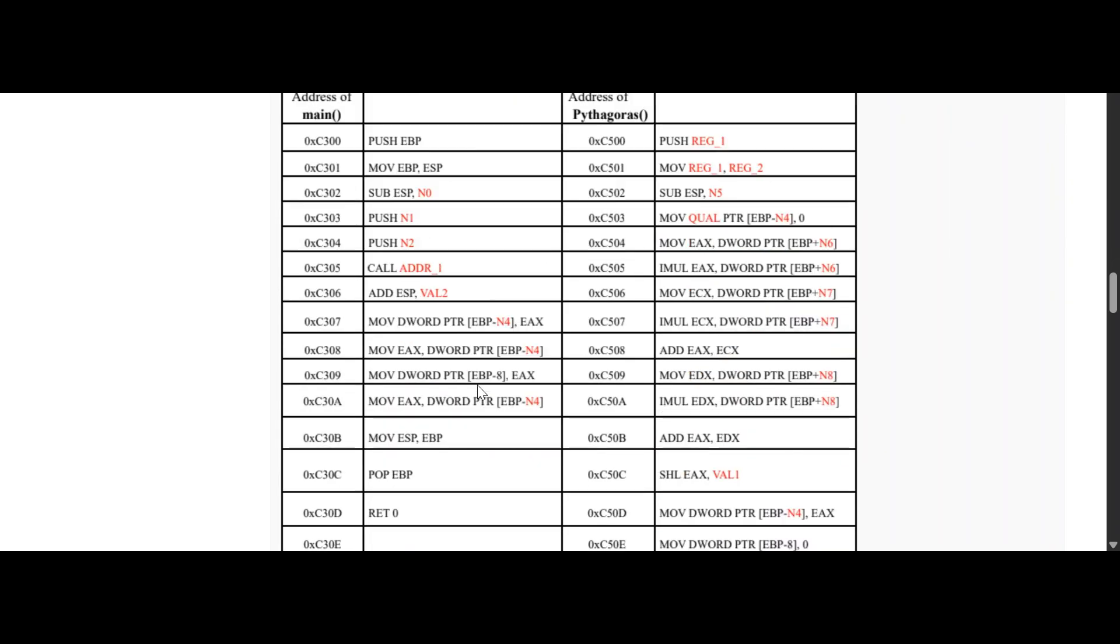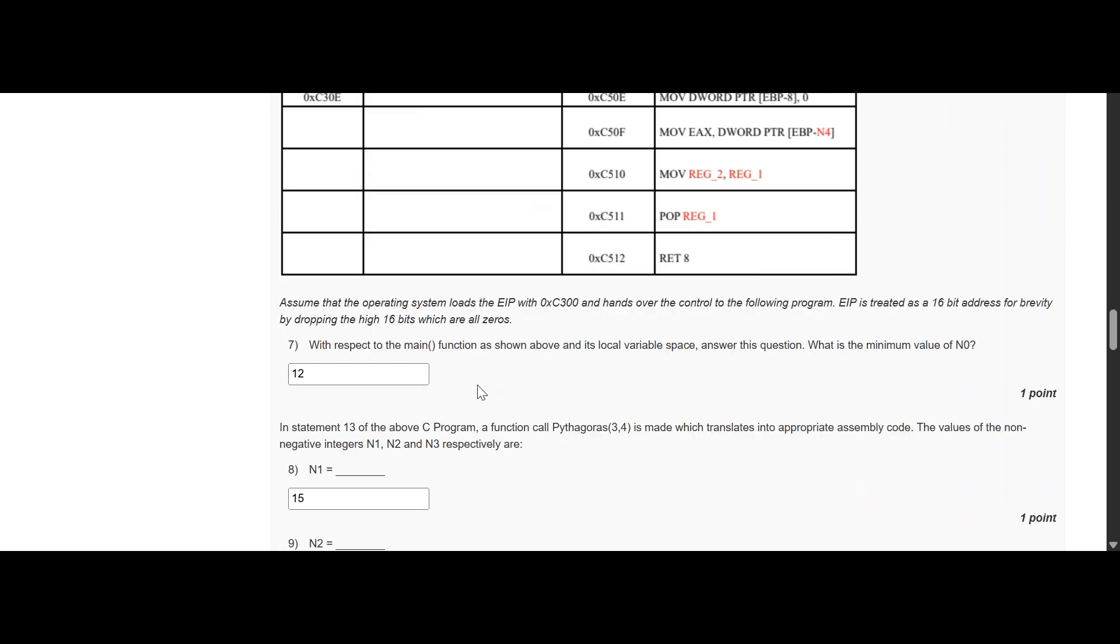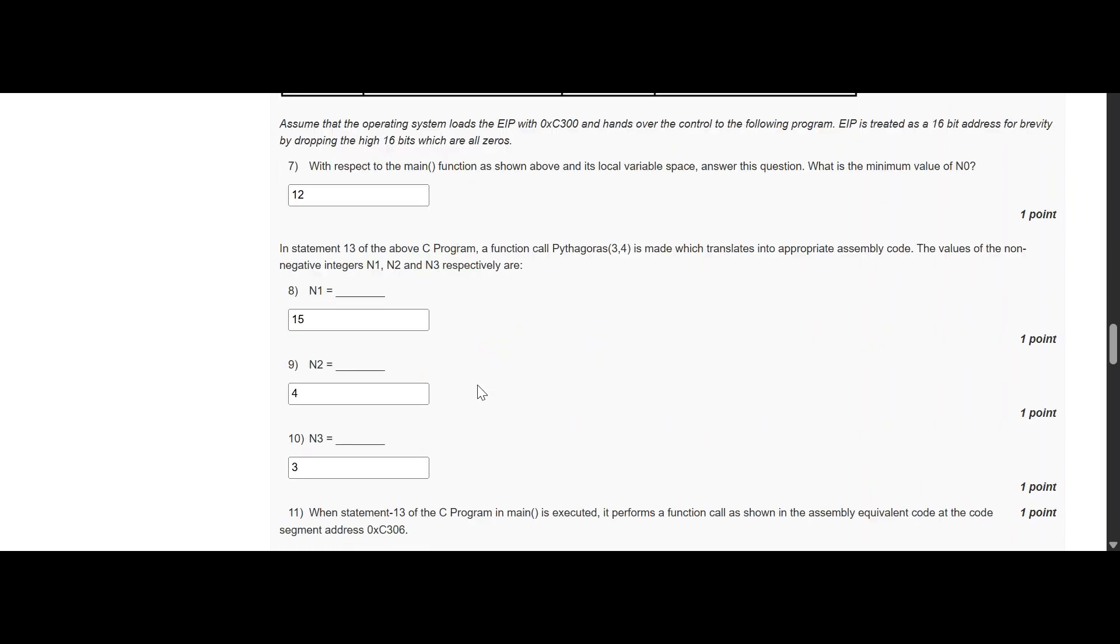Let's move to the next question. What is the value of this? So I know this is true, and in this the value is 15, and then 4, and then 3.